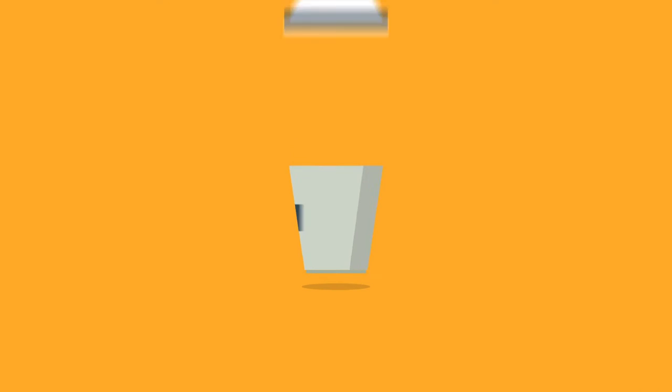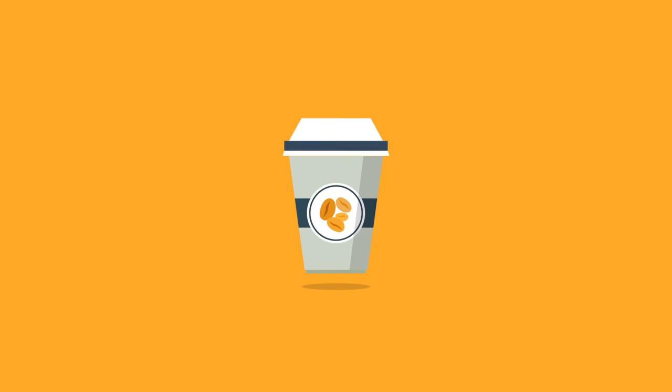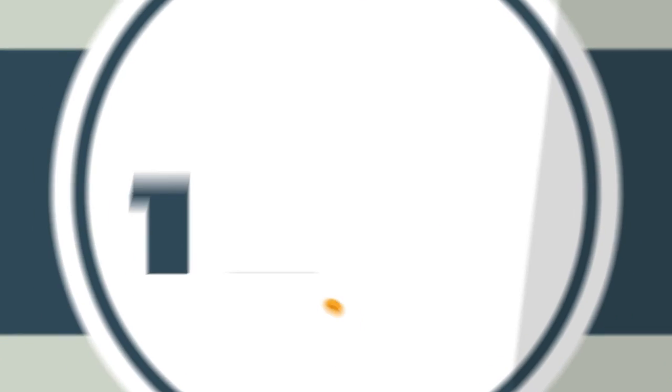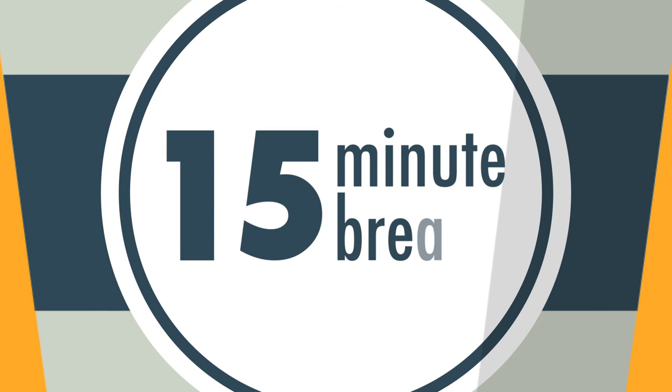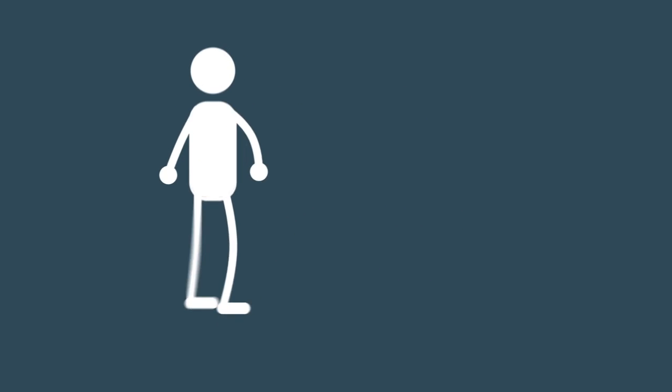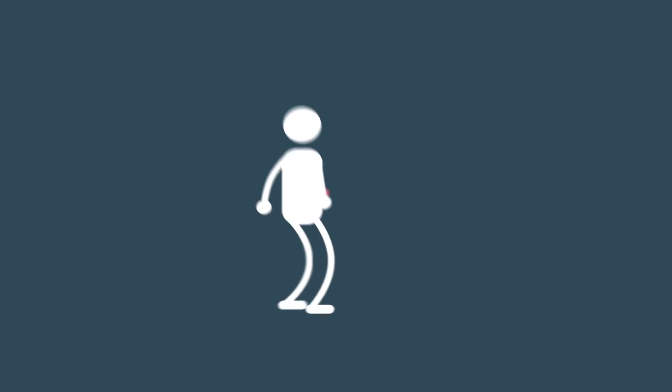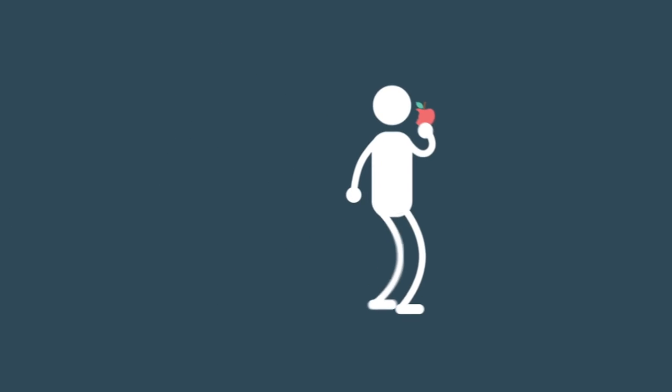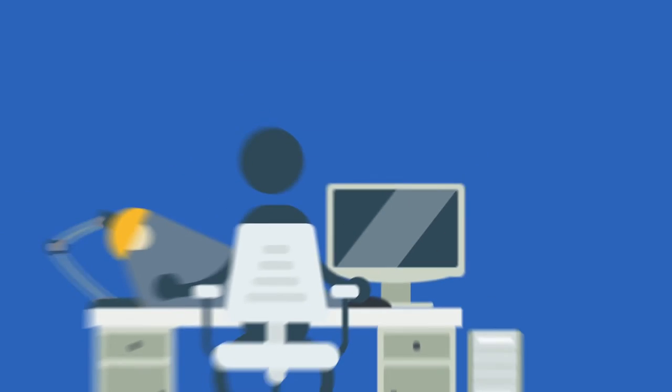The next CPA exam will also offer a standardized 15-minute break that will not count against testing time. So you'll be able to relax, stretch your legs, or have a quick snack during each exam section.